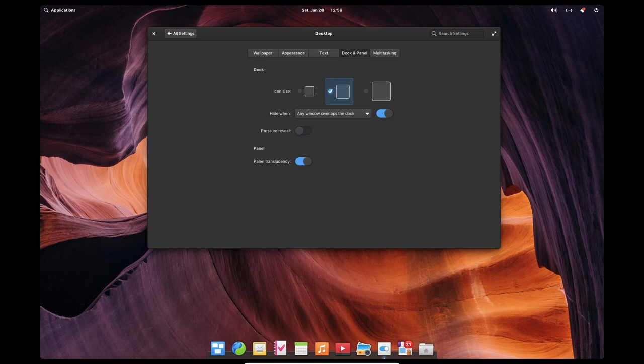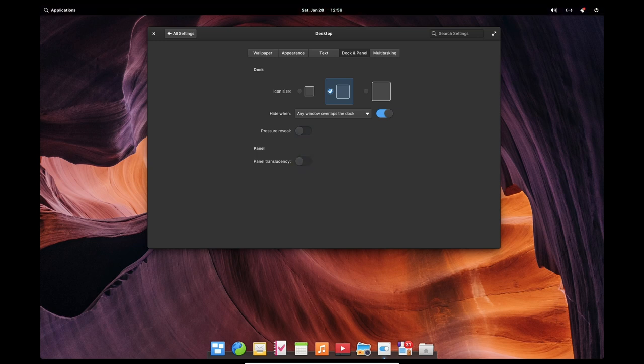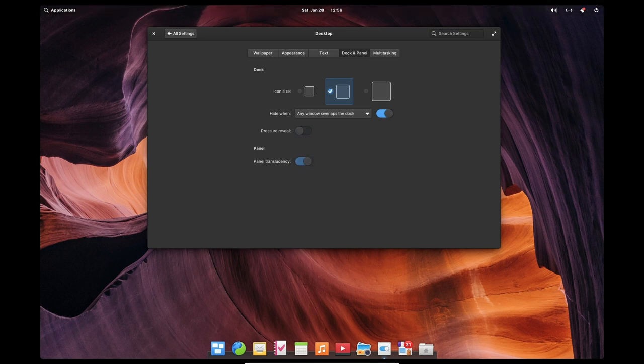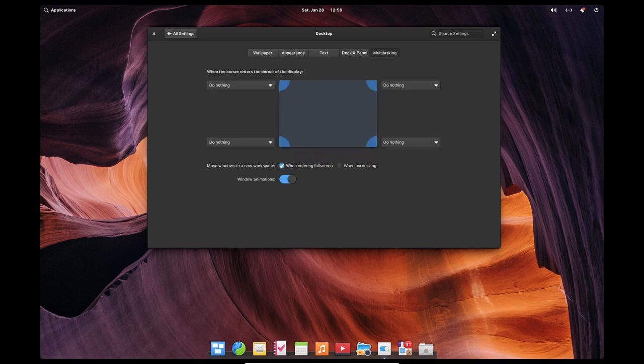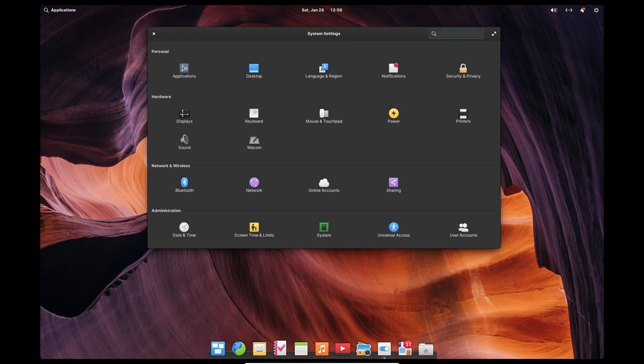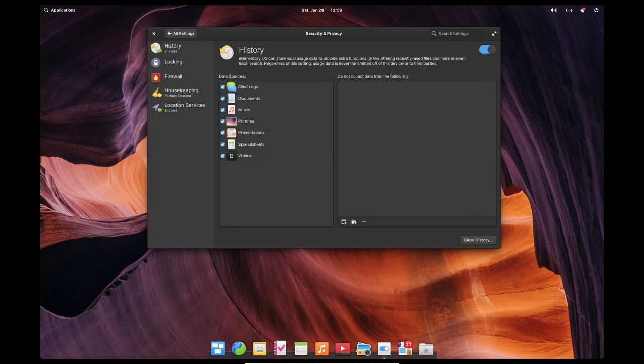Elementary OS is built on Ubuntu Linux, which means that it has access to the vast repository of software available for Ubuntu. This means that users can easily install a wide variety of applications and utilities, including popular productivity tools like LibreOffice, GIMP and Inkscape.